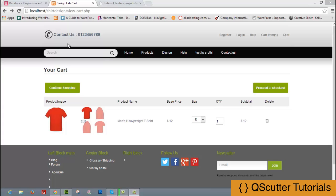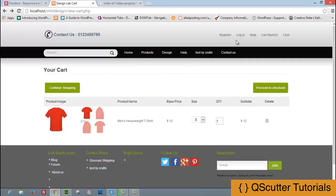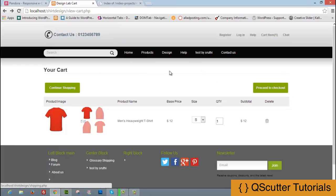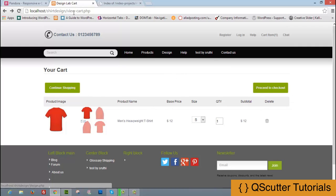Welcome to this tutorial series on how to create an e-commerce website from scratch. We have completed viewcard.php and product adding, so now it's time to work on shipping, checkout, and order-related functionality. We'll start by looking at the proceed to checkout button.